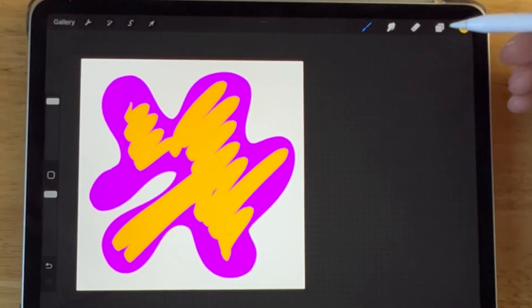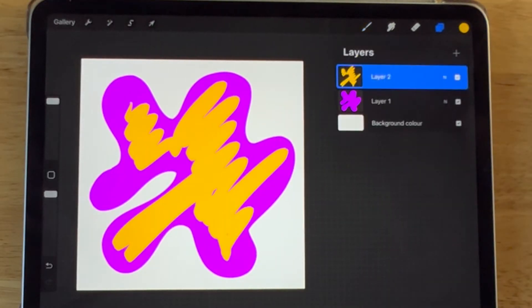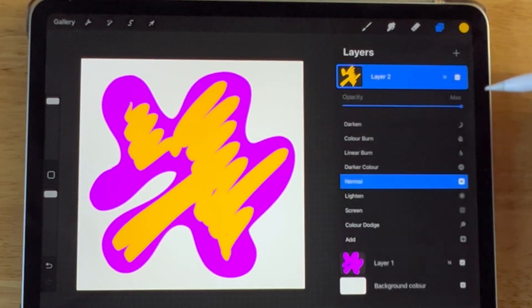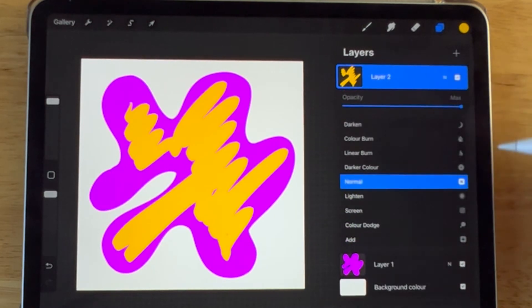For this first method, tap on the layer icon and then tap on the N or the blend mode letter for the layer that you want to adjust.